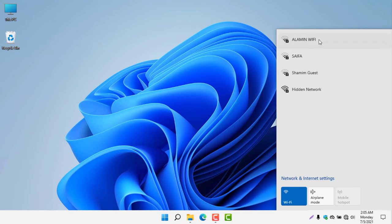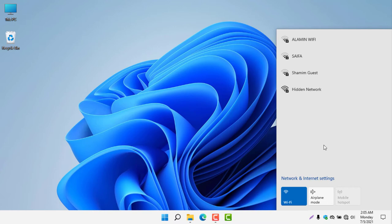But in Windows 11, I didn't find any option to add a network manually, but it will show you here hidden network. So if any hidden network is available, then it will show you in hidden network.